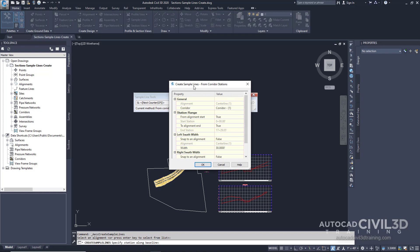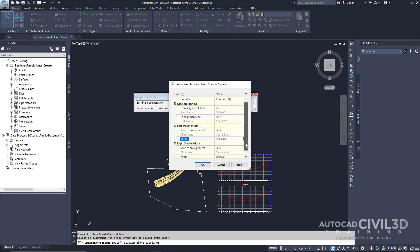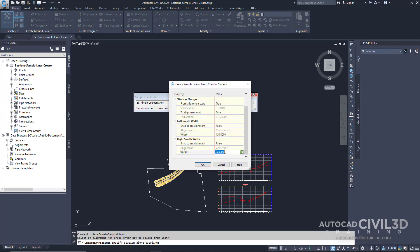Now in the Create Sample Lines from Corridor Stations dialog box, specify the following parameters. For the left Swath Width, we're going to specify 150. And then for the right, we're going to specify the same. Now click OK.